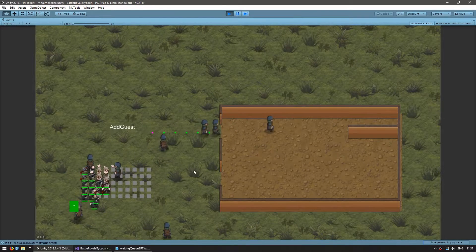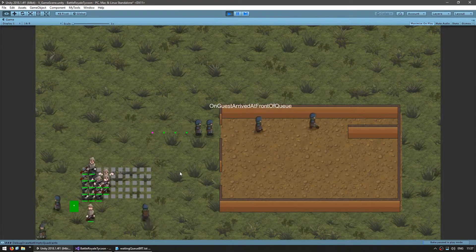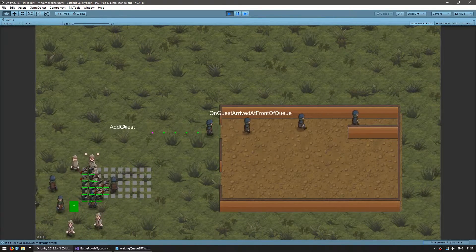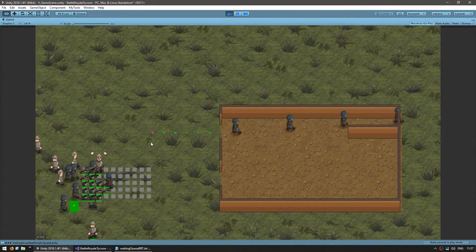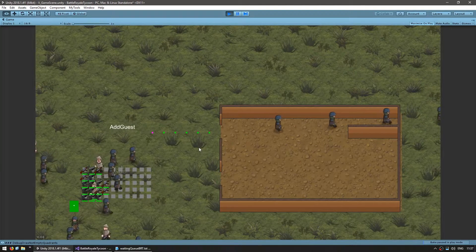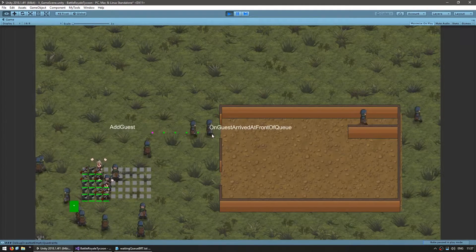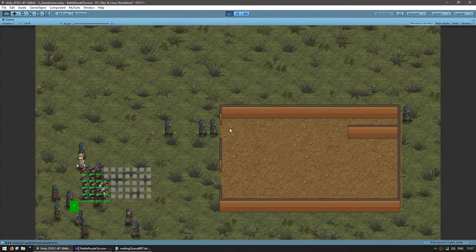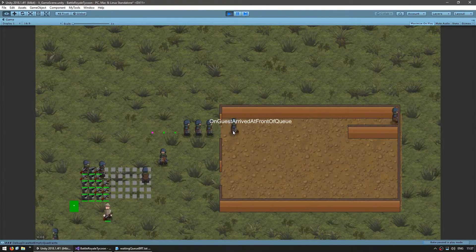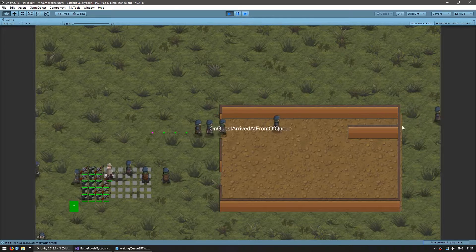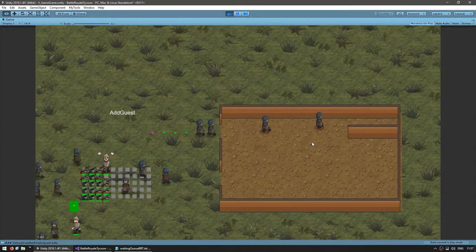Here's the waiting queue from the previous video. Guests are being automatically added and they're firing an event when they reach the front of the queue. After reaching the front of the queue, they are simply sent away.